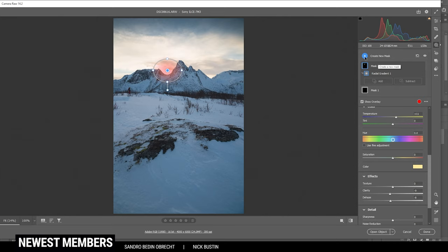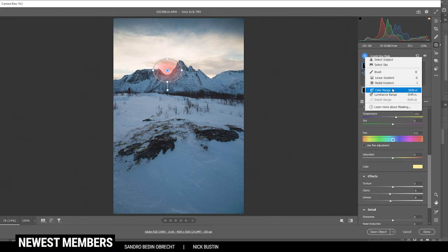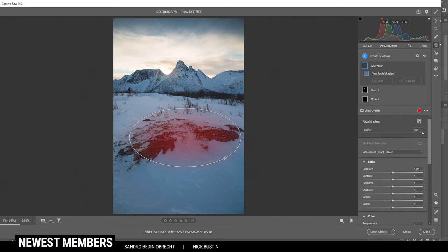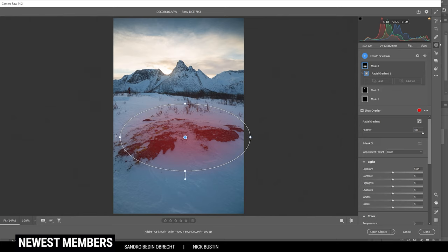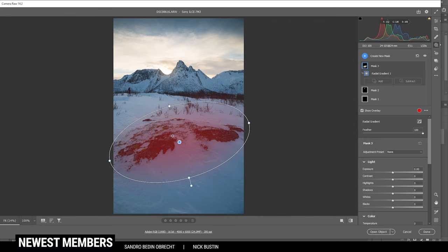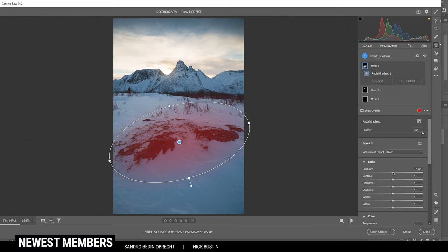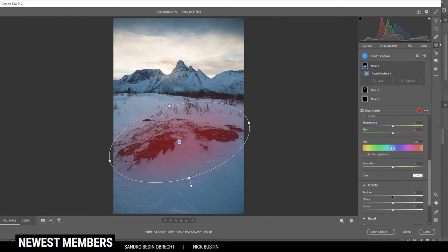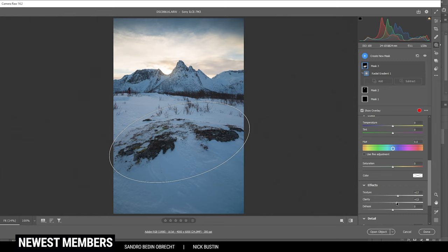Then I also do want to work on the foreground. Again, I'm using a radial gradient because the shape fits those rocks in the foreground pretty good. I'm just placing it like this so those rocks are covered. But in here, let's slightly bump up the exposure and the shadows just to give this spot some more brightness. And then let's add texture and clarity. Nice.